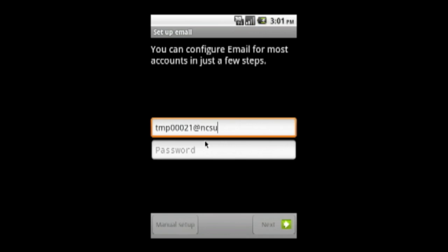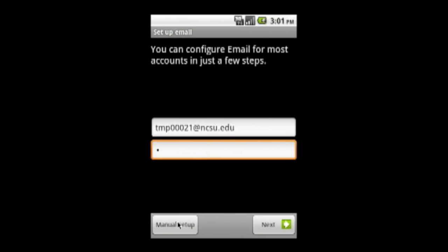To enable the manual setup button at the bottom left of your screen, you need to type something in the password field. Just type a space as your password, then click manual setup.